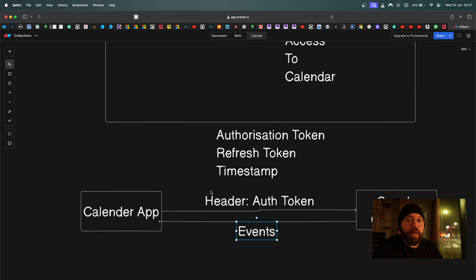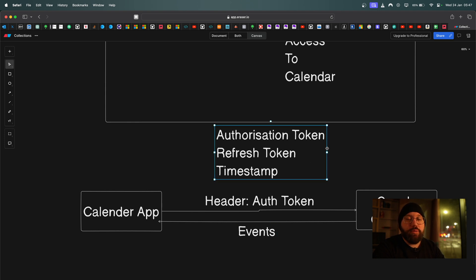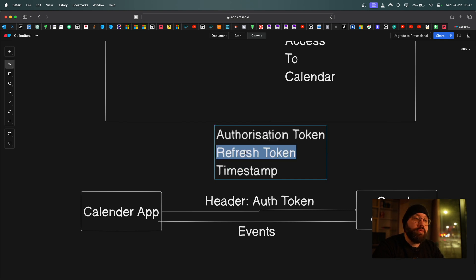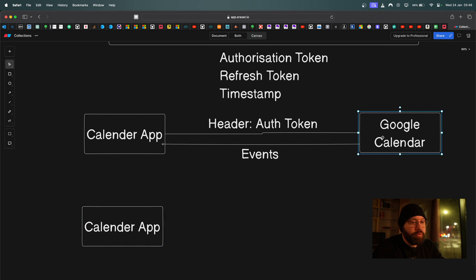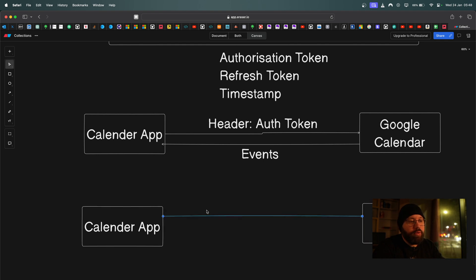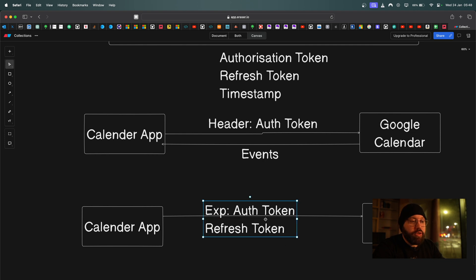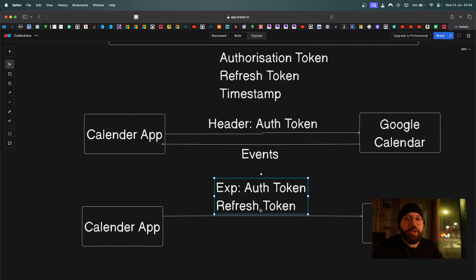We have now eliminated the problems of storing credentials, full account access, and permission issues. This token has a timestamp and only lasts about five minutes. We don't want to ask the user to log in every five minutes, so this is where the refresh token comes in. The refresh token allows us to generate a new authorization token whenever the current one expires. The refresh token also has a timestamp, and if that has expired, the user will need to log in again.